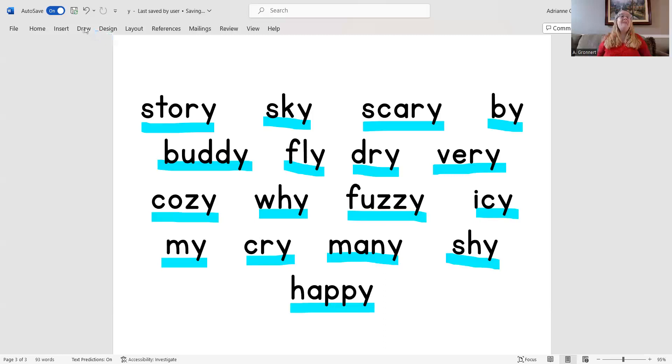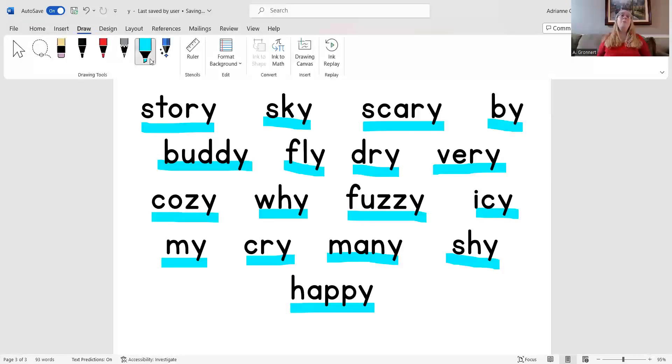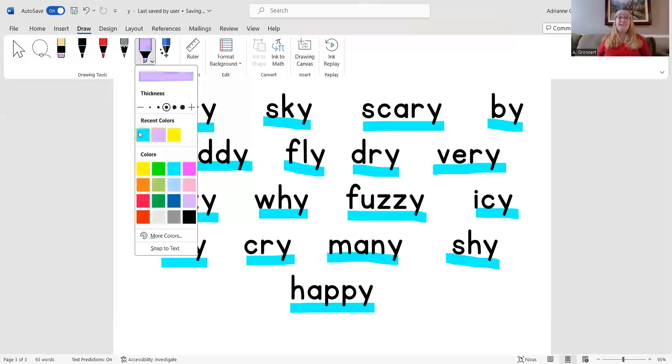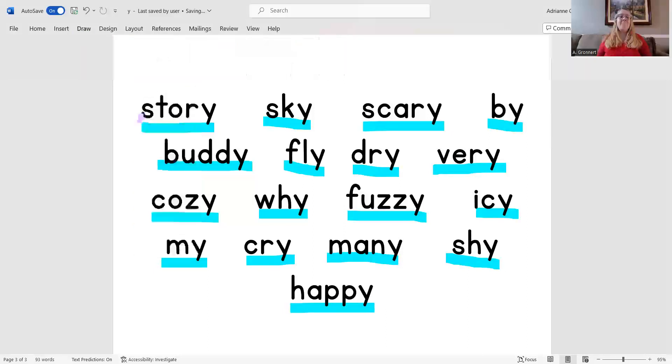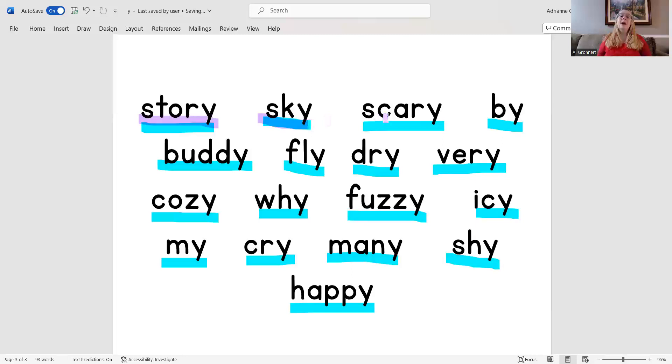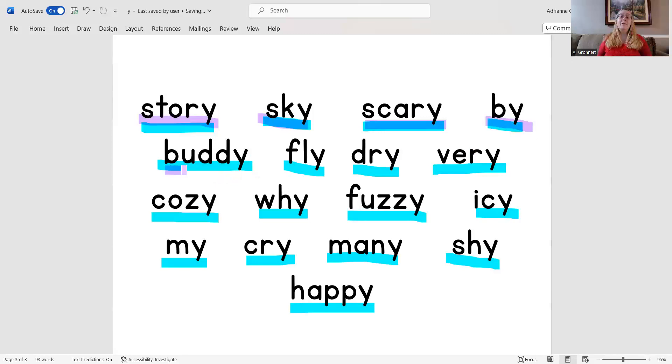Now let's read those words one more time but this time even faster. Ready? Story, sky, scary, buy.